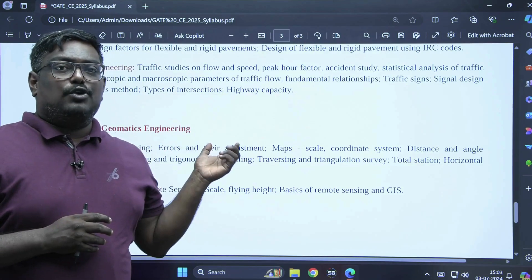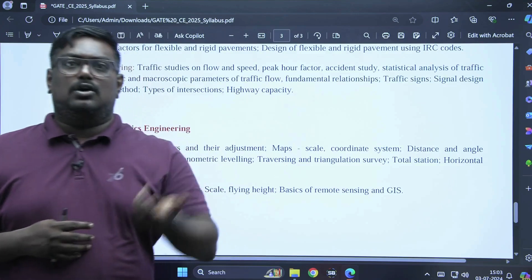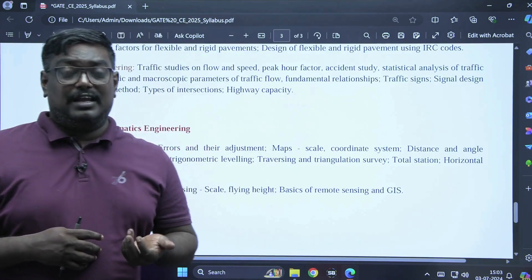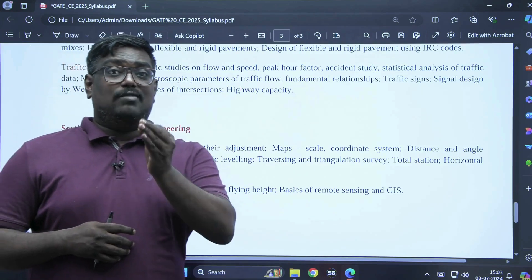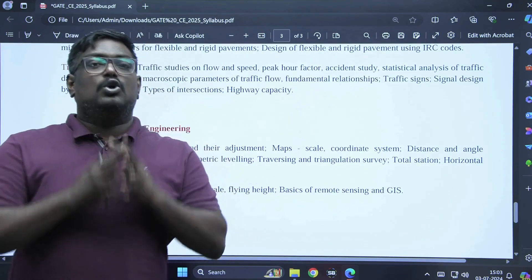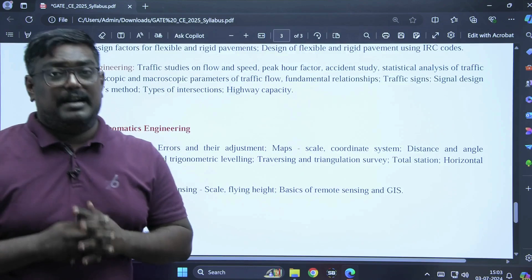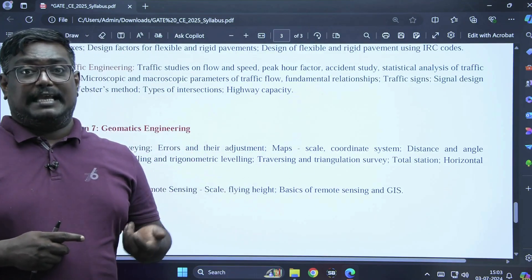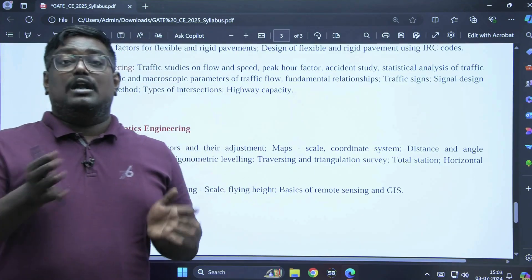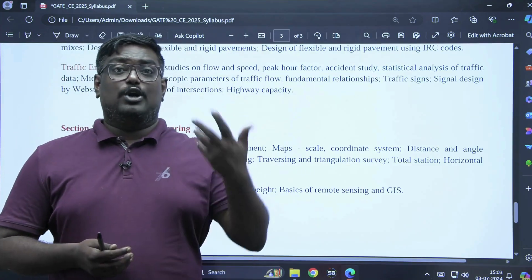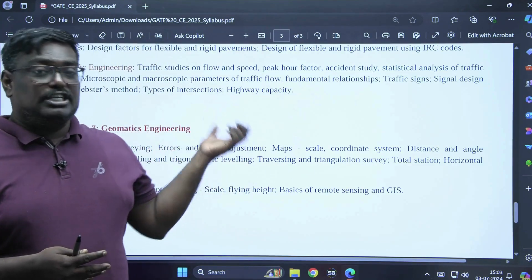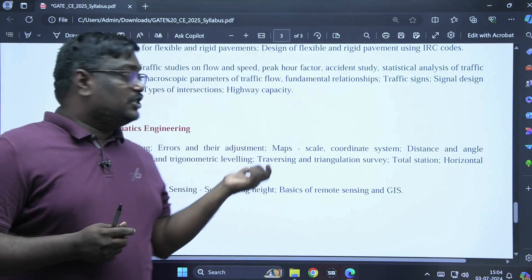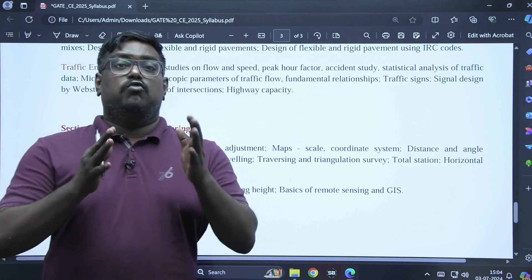In geomatics, the syllabus includes fundamental concepts, compass surveying, leveling, theodolite surveying, and curves. The most important topic in geomatics nowadays is photogrammetry — covering scale, conversion of photo coordinates to ground coordinates, and calculation of number of photos. Transportation engineering carries a weightage of 8 to 10 marks, and geomatics carries 4 marks.